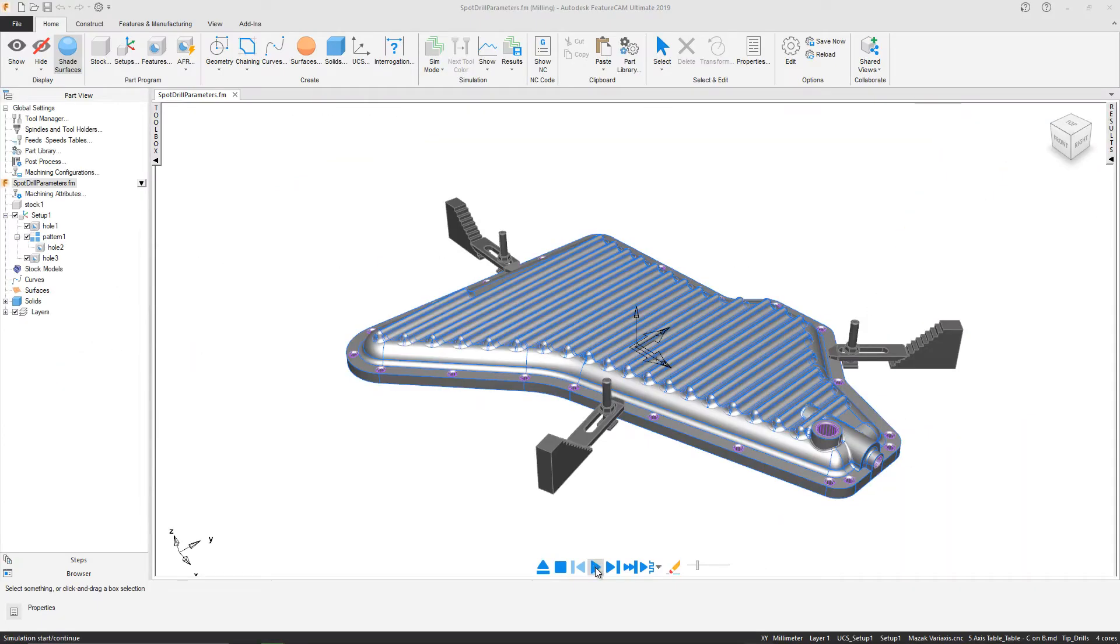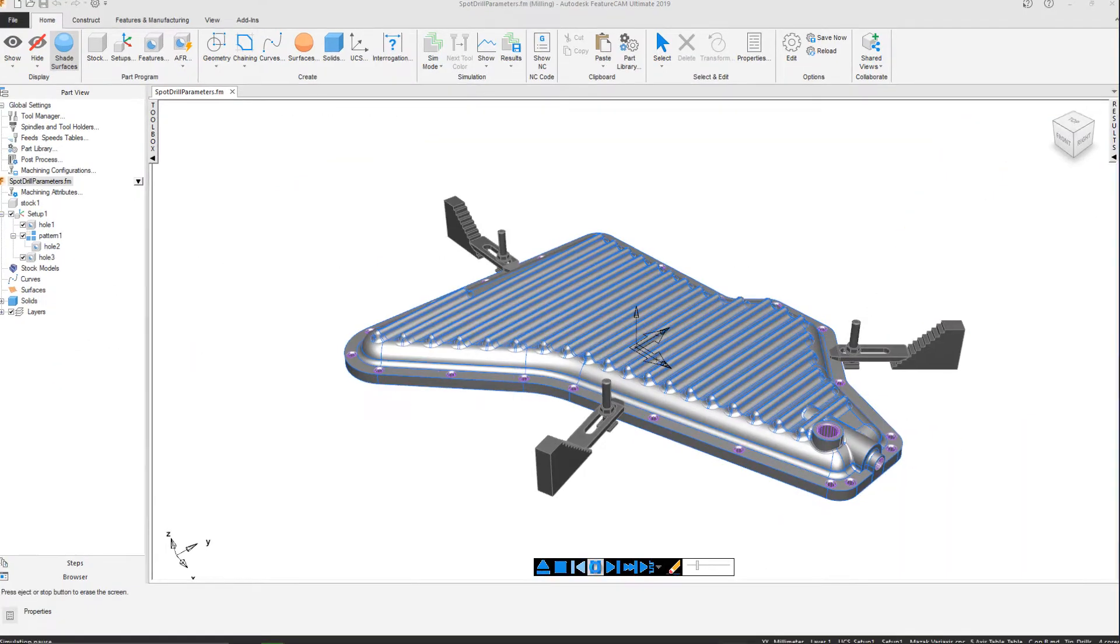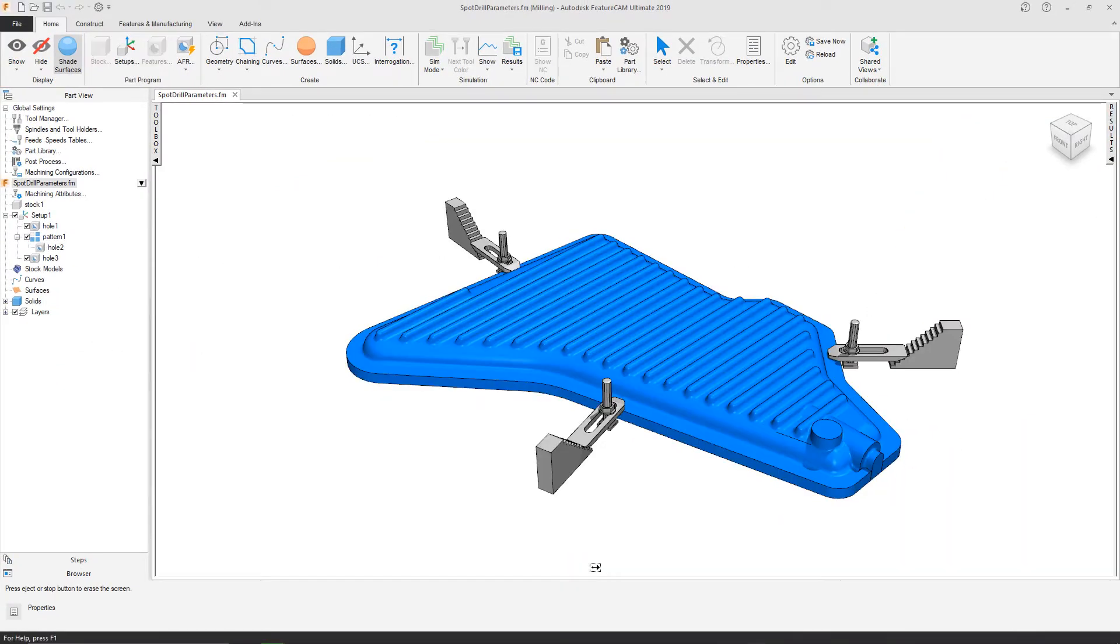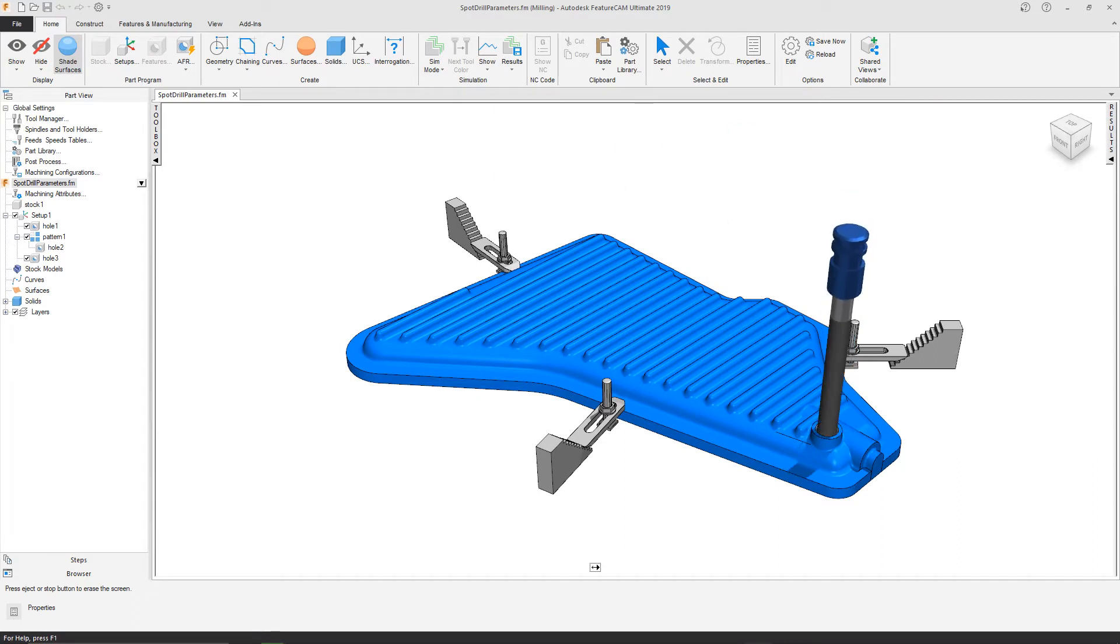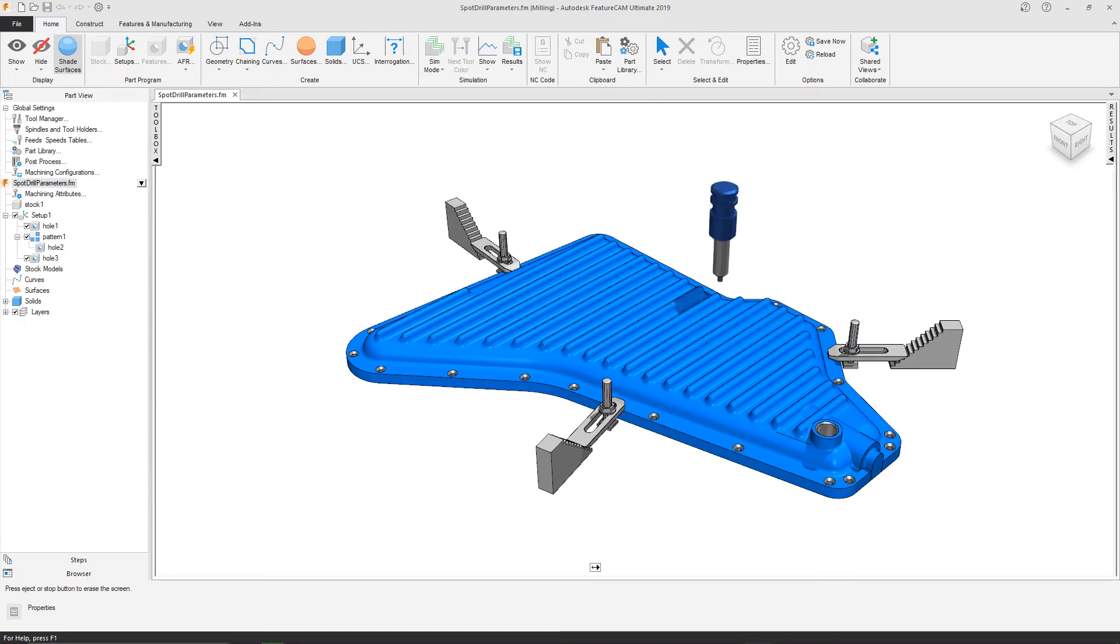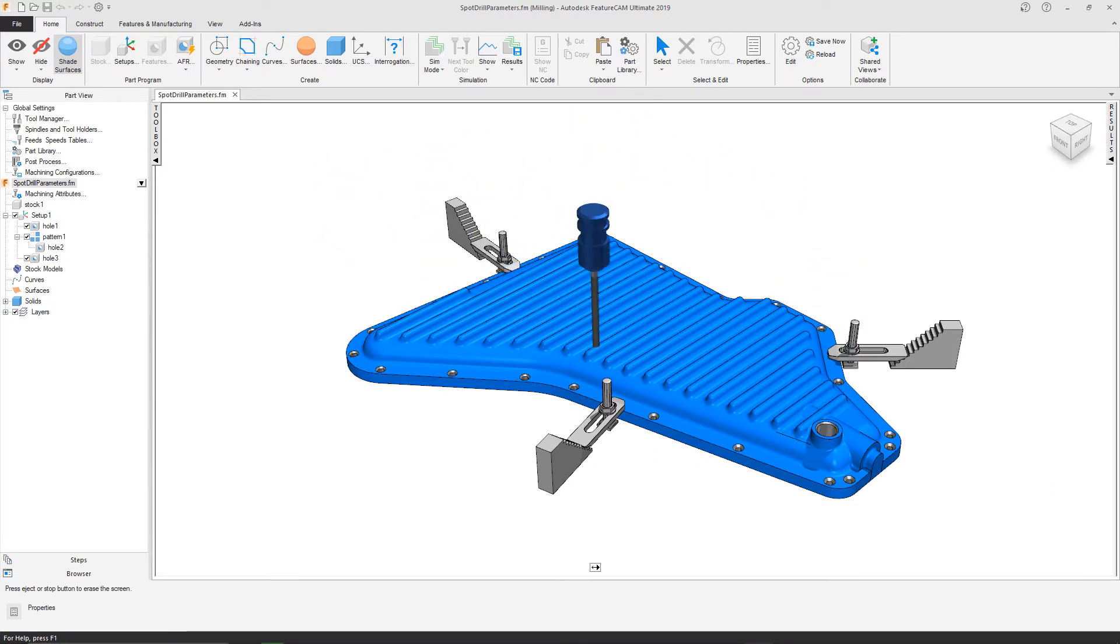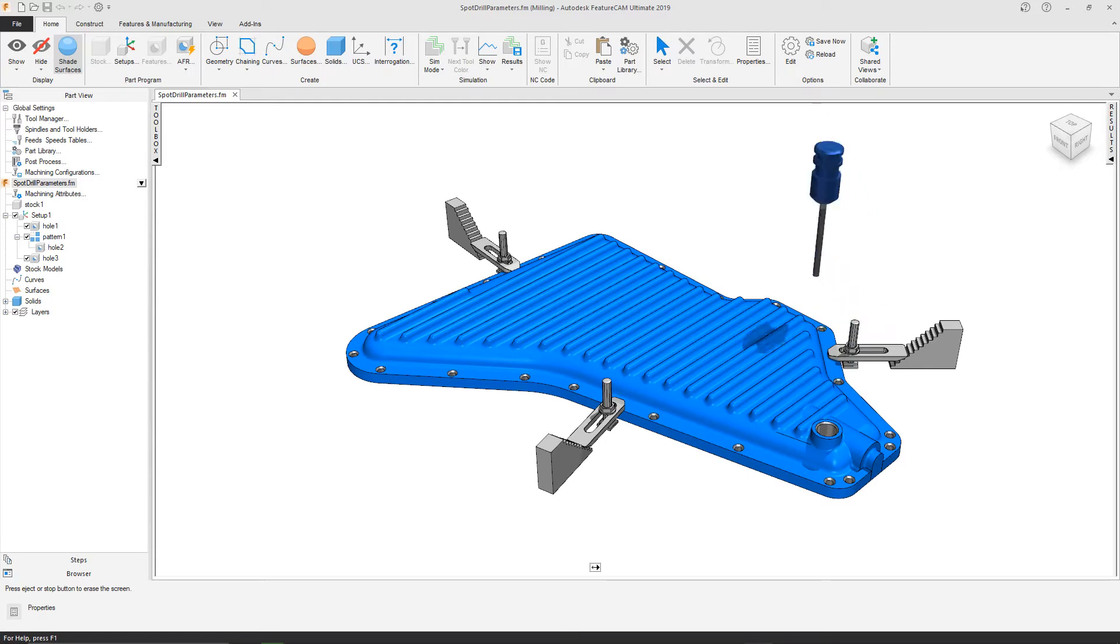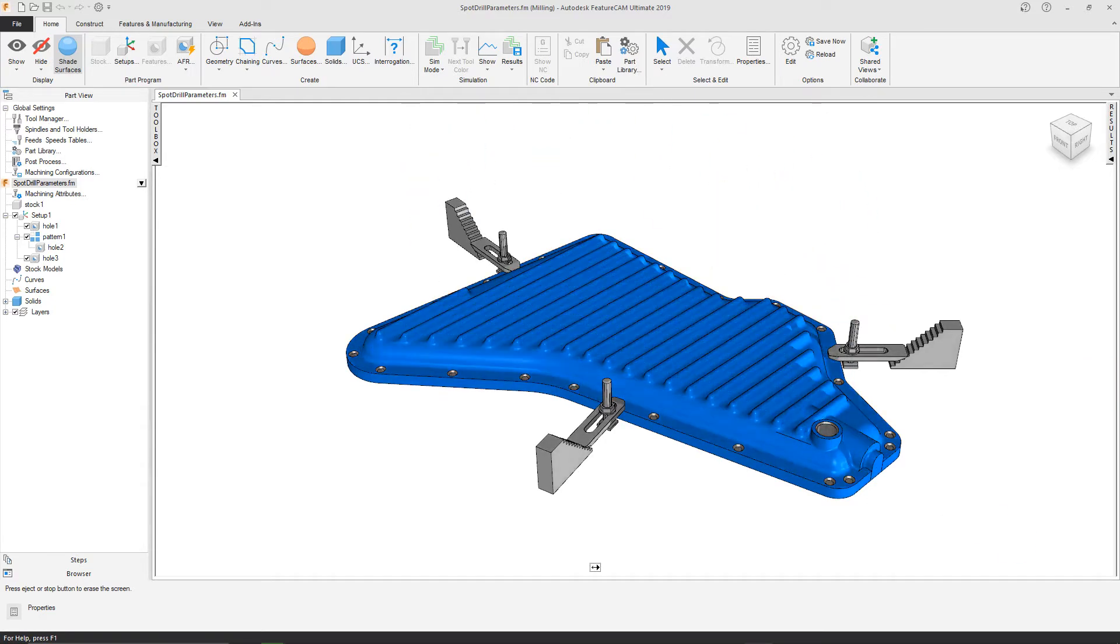In FeatureCam 2019, users now have the ability to change the included angle of a center drill. Furthermore, users have the ability to alter the tip angle of the center drill tool, allowing the user to create a center drill which can produce different sizes of chamfer.